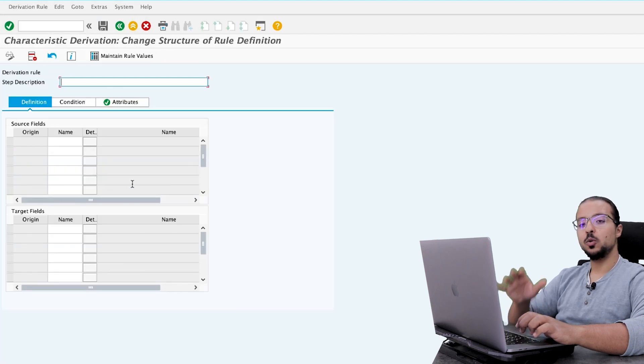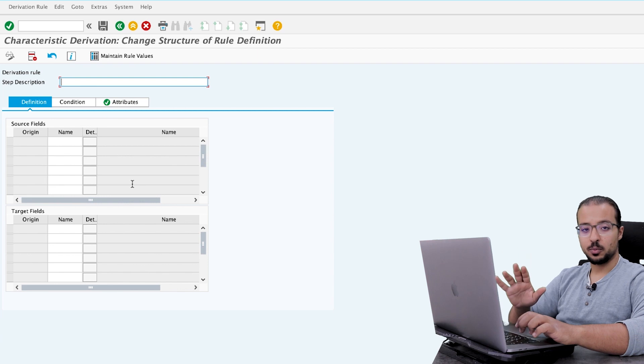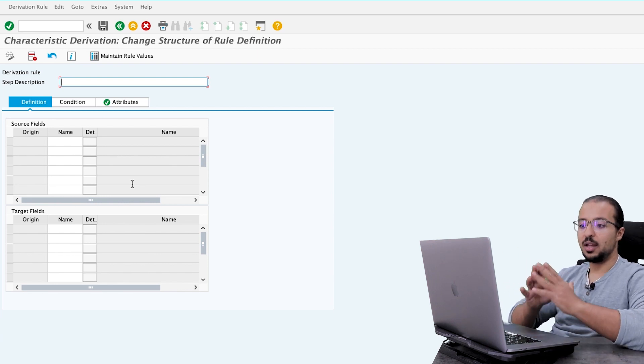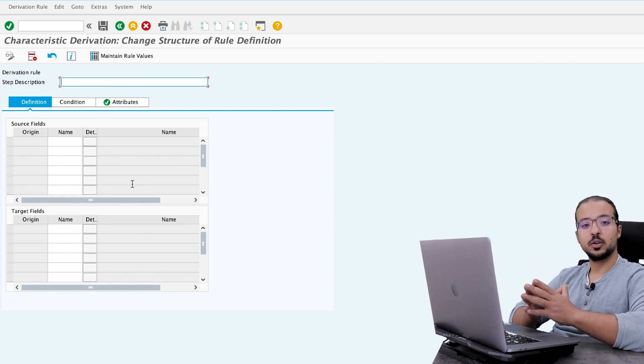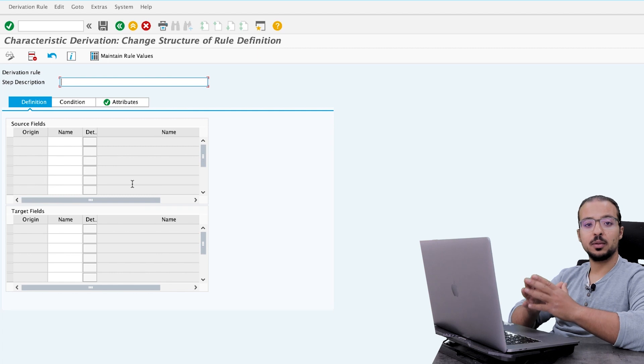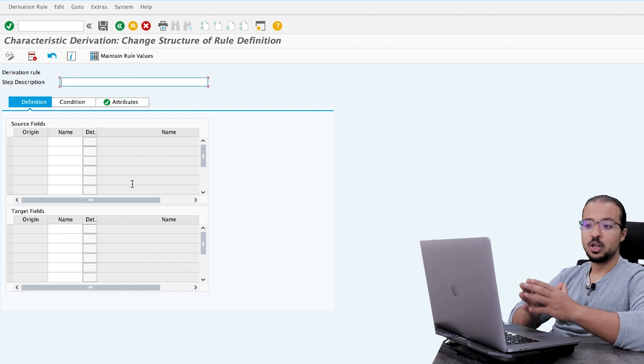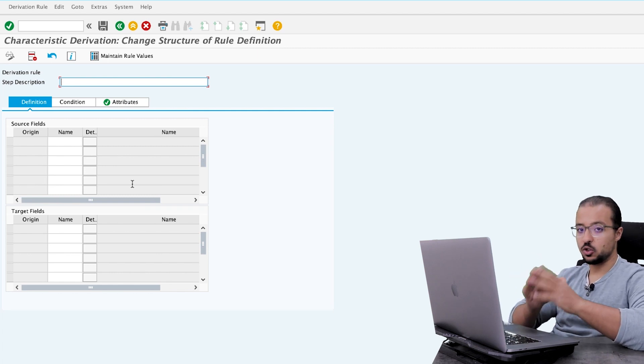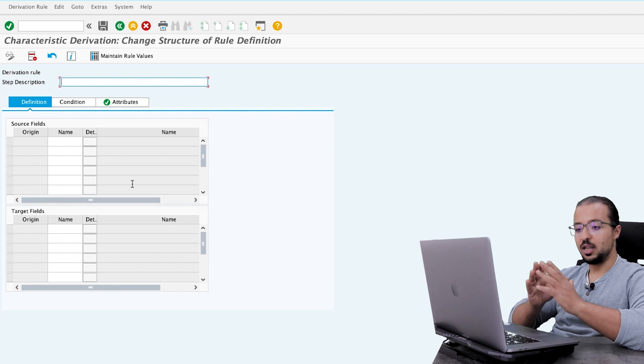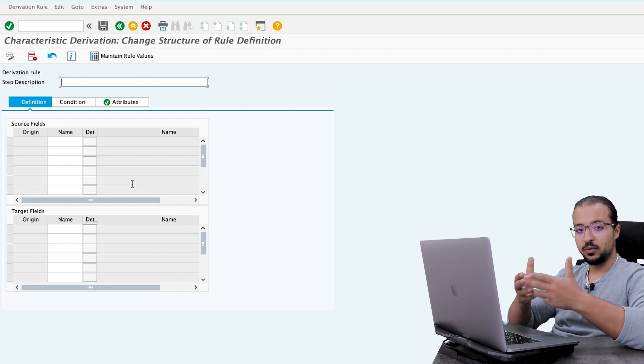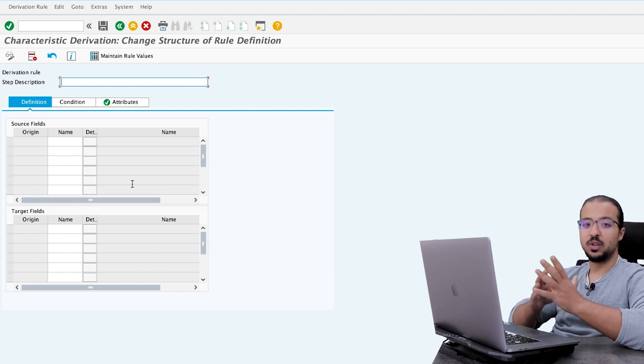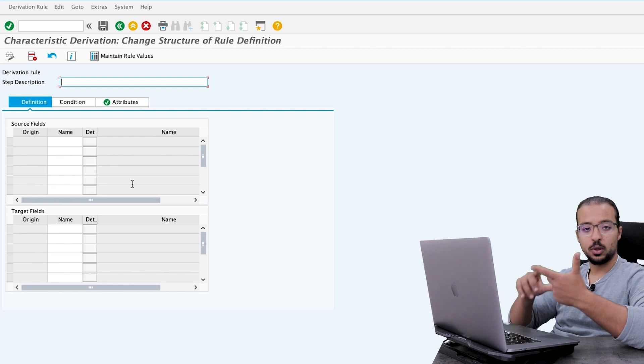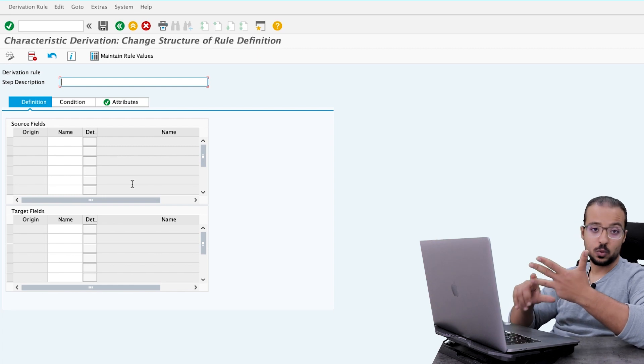And I will go back to my example that we have a characteristic for the region, and I would like this characteristic to be filled based on the city of the customer. So the system should check what is the customer city, and based on it, it should derive the value of the region: south, north, east, and west.